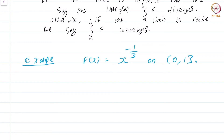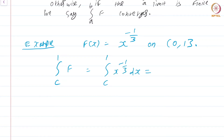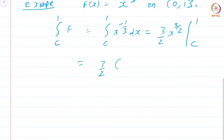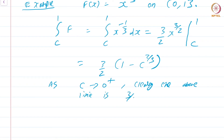Let us compute the improper integral of f(x) = x^(−1/3). We compute the integral from C to 1 of x^(−1/3) dx, which from elementary calculus is (3/2)x^(2/3) evaluated between C and 1, giving (3/2)(1 − C^(2/3)). As C approaches 0+, this limit is clearly 3/2.